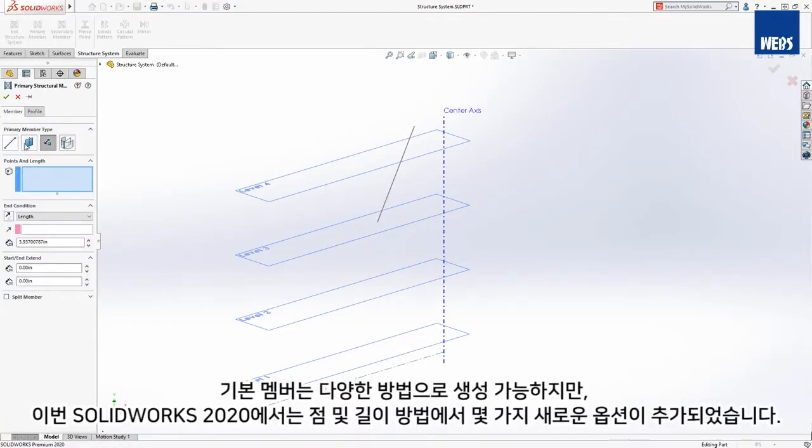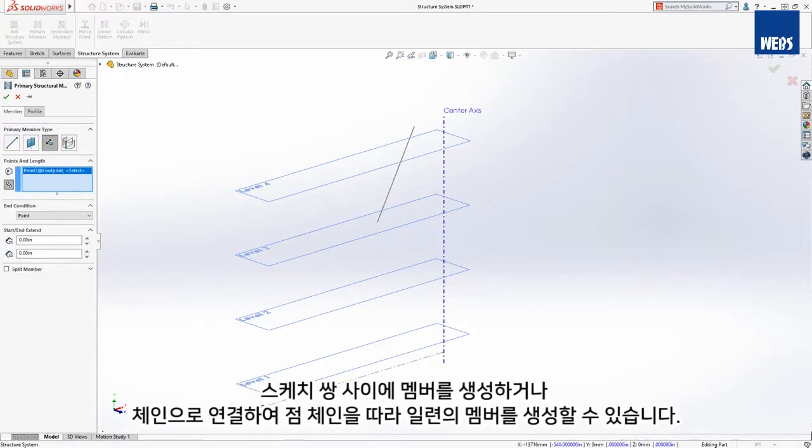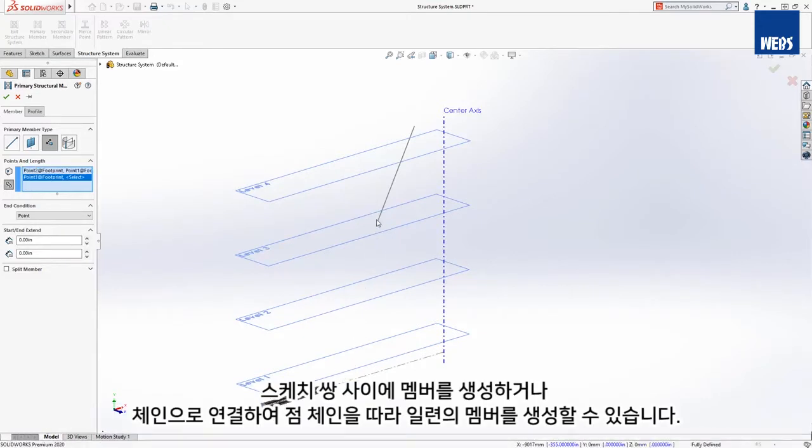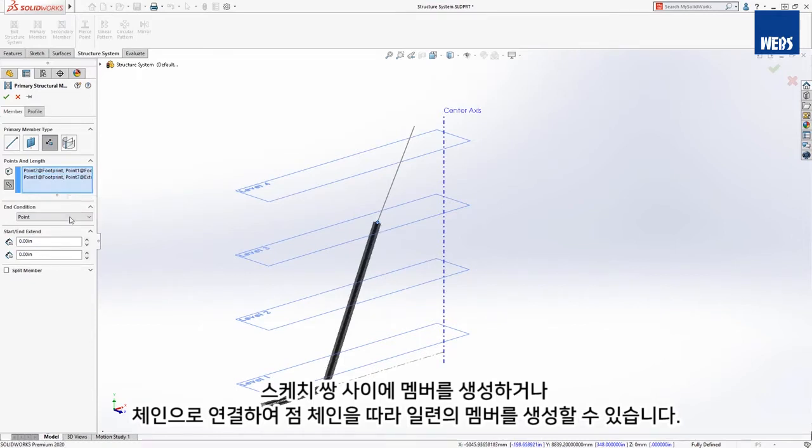Primary members can be created in a variety of ways, but now in SOLIDWORKS 2020, the point and length member definition has new options. Members can now be created between pairs of sketch points or chained together to create a series of members along a chain of points.